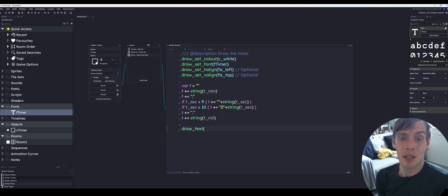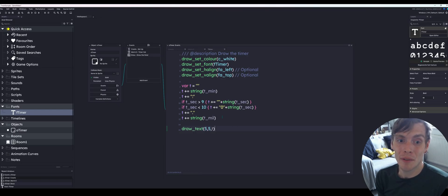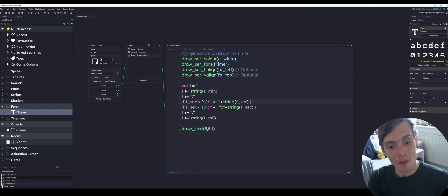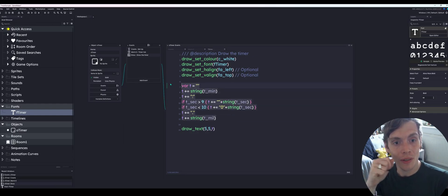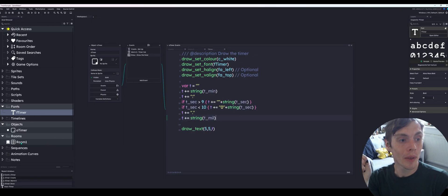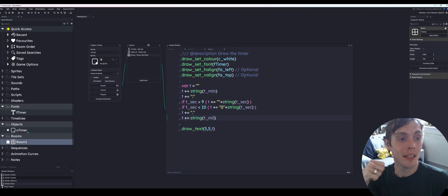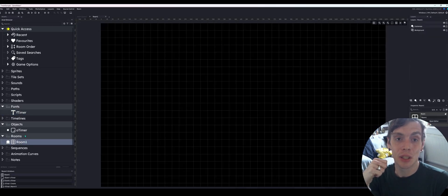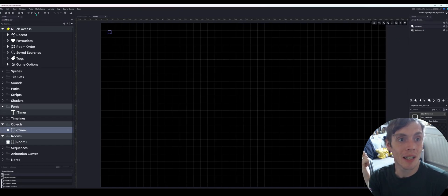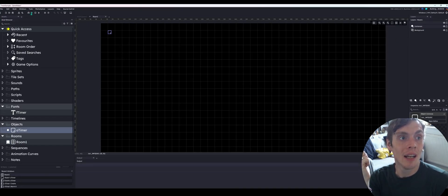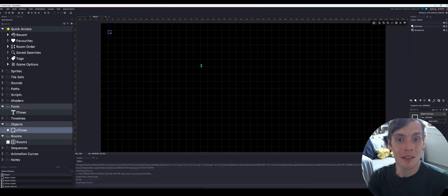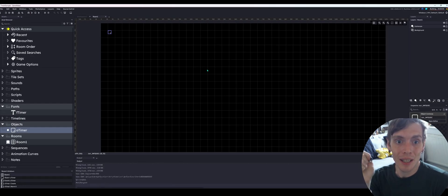Now it's just a case of drawing the variable T. So draw text. We're just going to put it in the top left corner at five, five. You can put it wherever you like and then T being the variable that we've just set up. That should be everything we need. What we're going to do now is place the timer object into our room. It's very simple. We just place that in the corner there and then we'll run it to make sure it works.